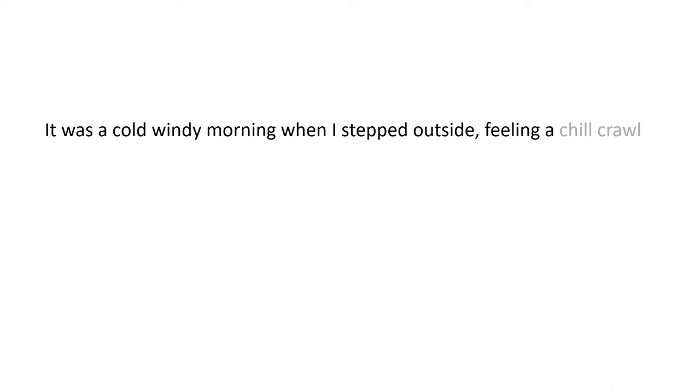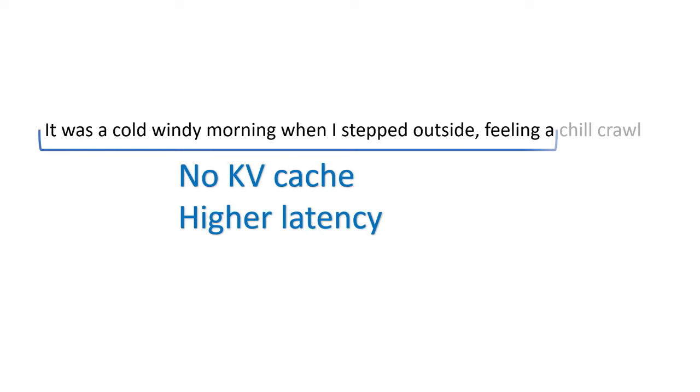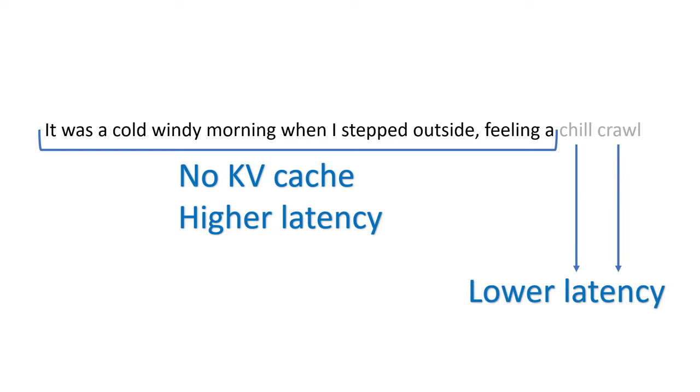One more thing to be aware of is the difference in latency in processing the prompt versus subsequent tokens. When the model is given the prompt and is deciding the first token to generate, this has higher latency because there is no kv cache yet, so it has to compute the k and v matrices for every token in the prompt. But after this has been done, each subsequent token will have lower latency because it only has to compute k and v for one token.